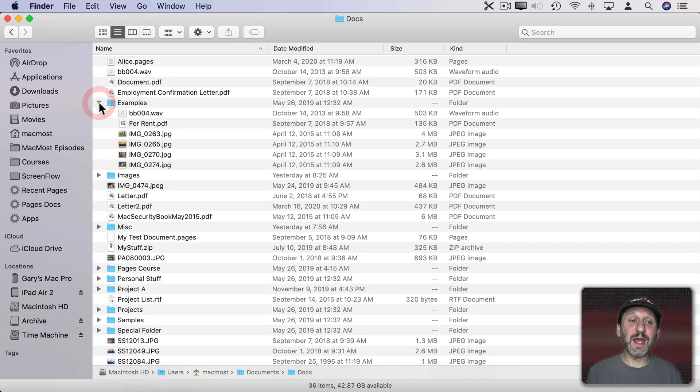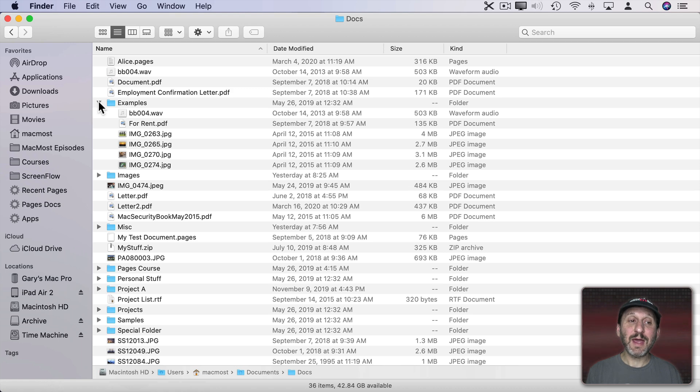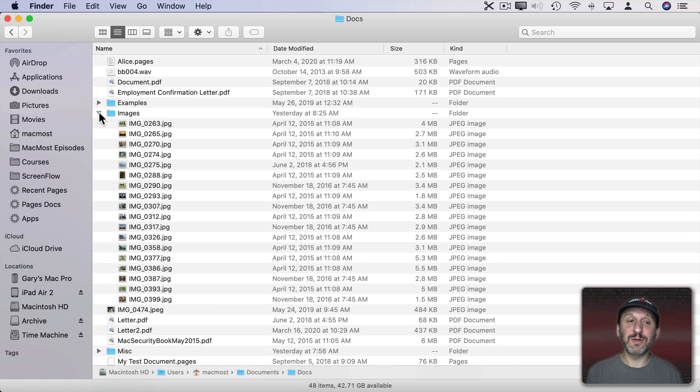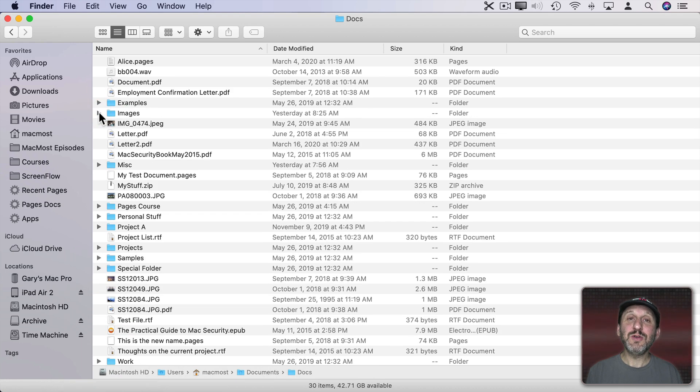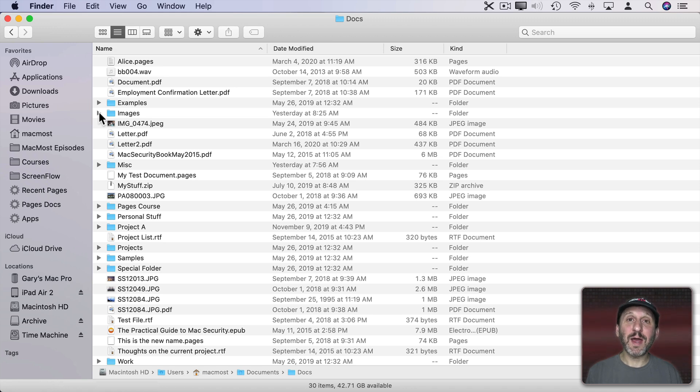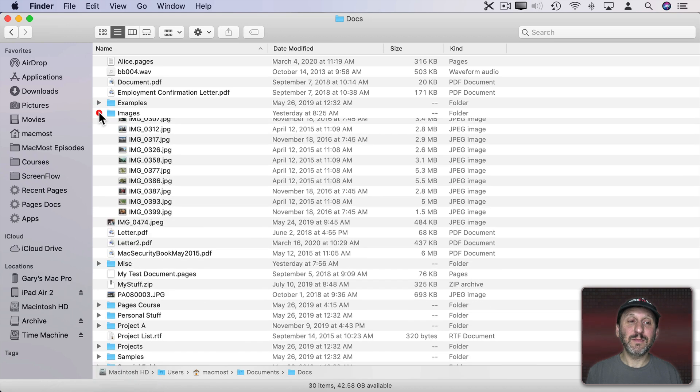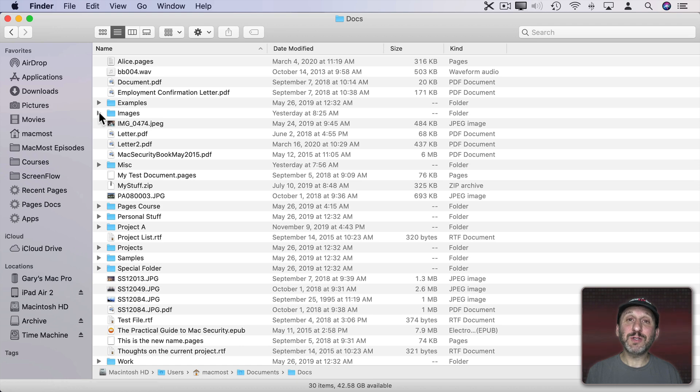Now notice it does it with an animation. You can see the expansion. That could actually take a little while if you have a longer folder. You can shorten that time by holding the Option key. Watch what happens when I do it normally and watch what happens when I do it holding the Option key down.